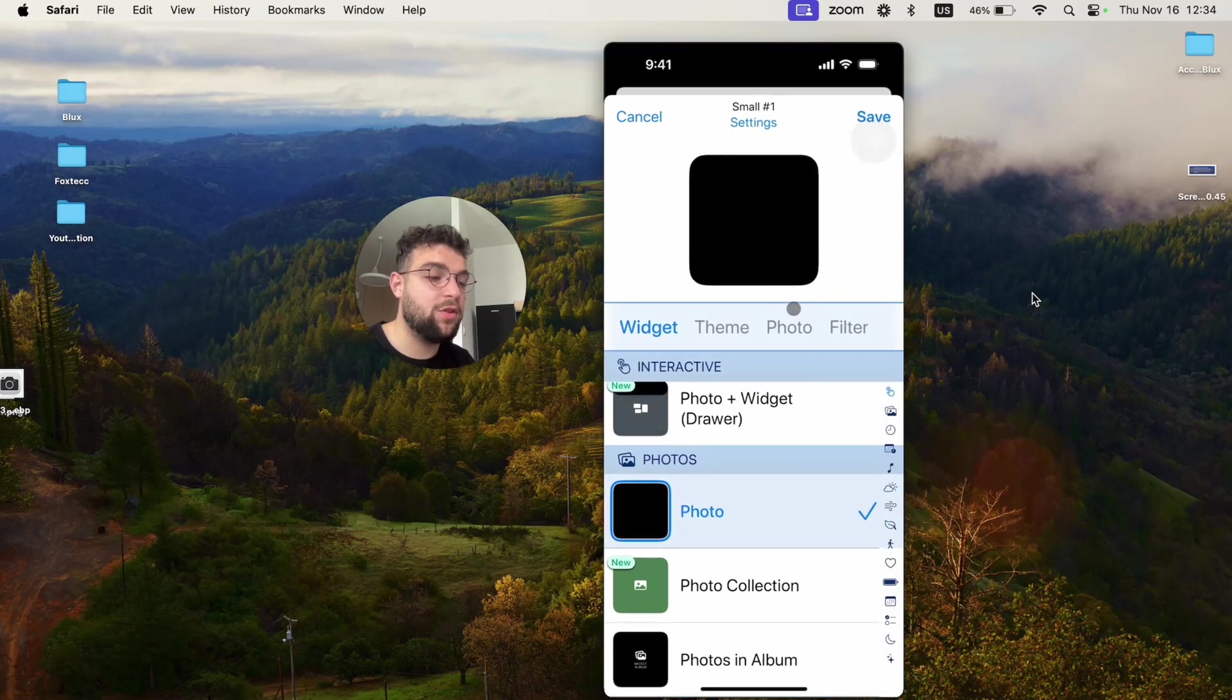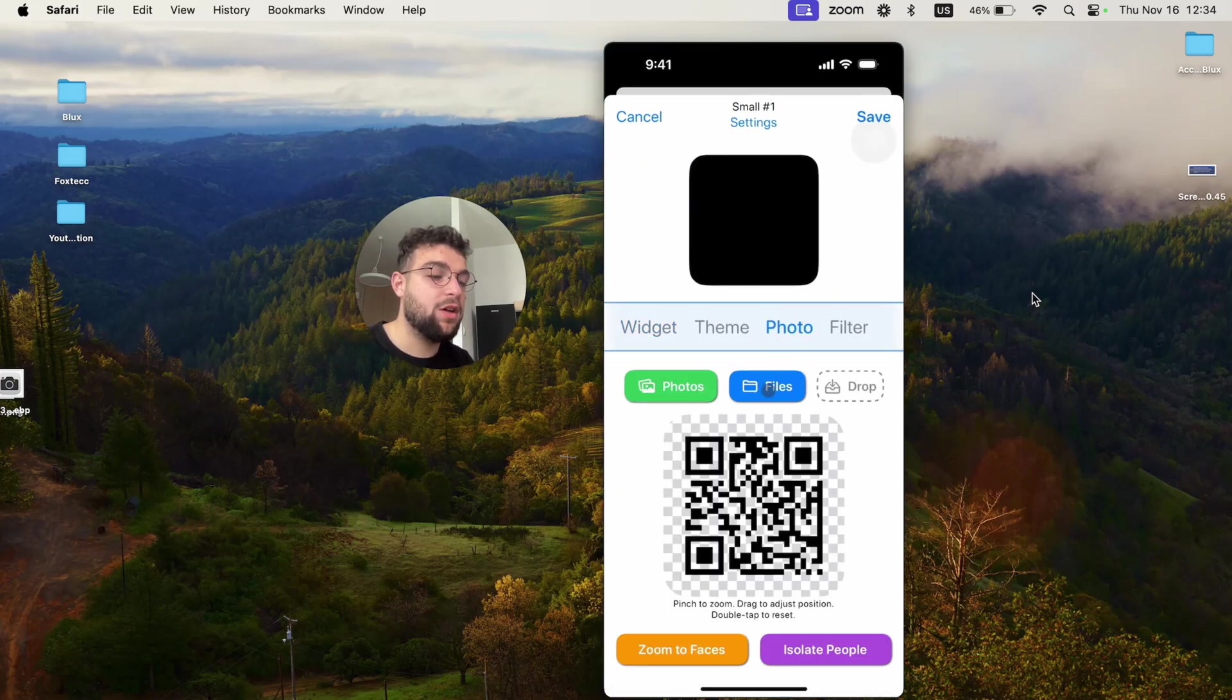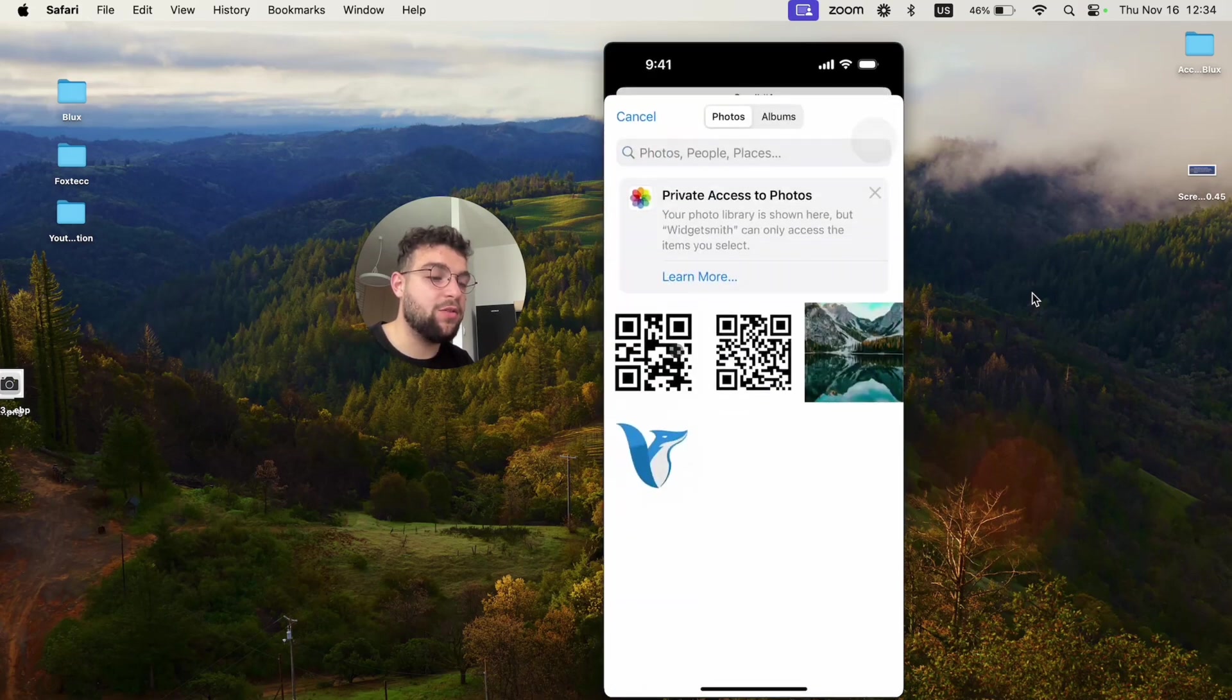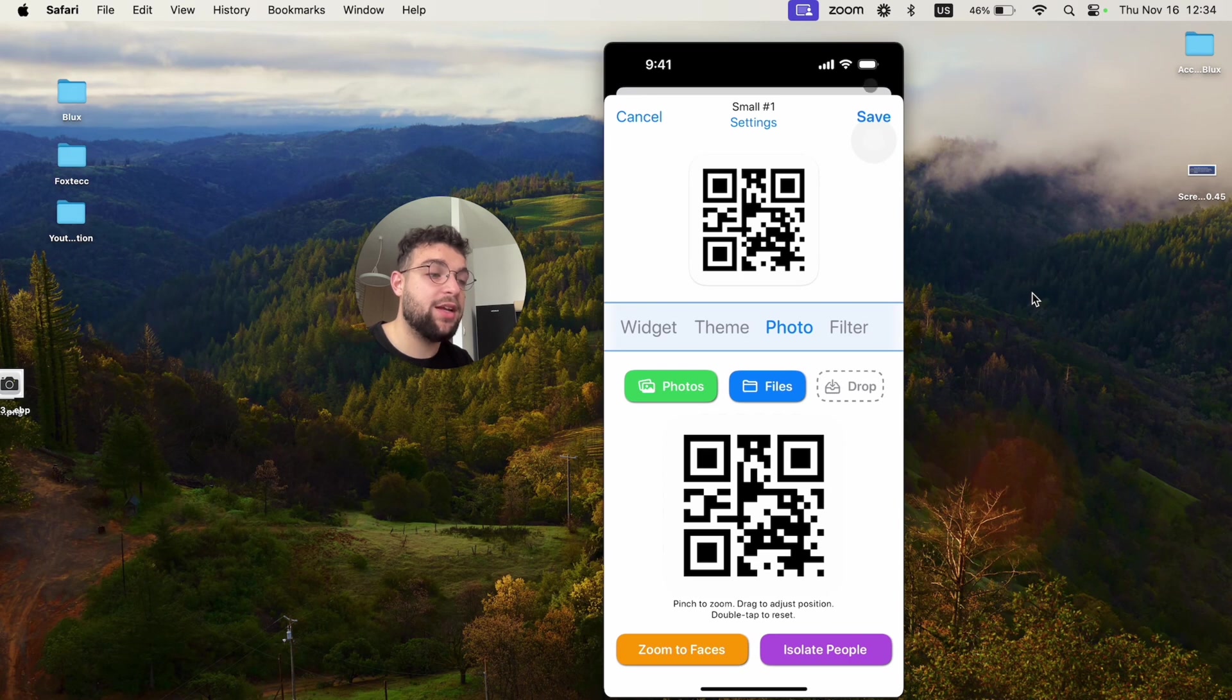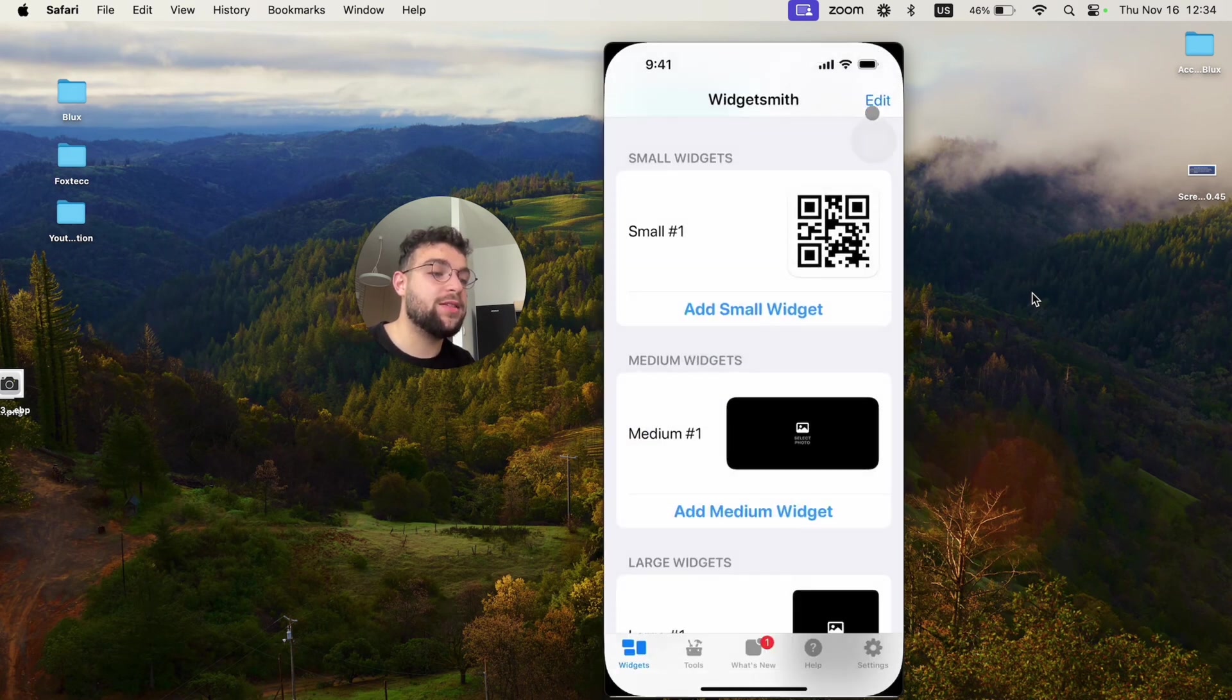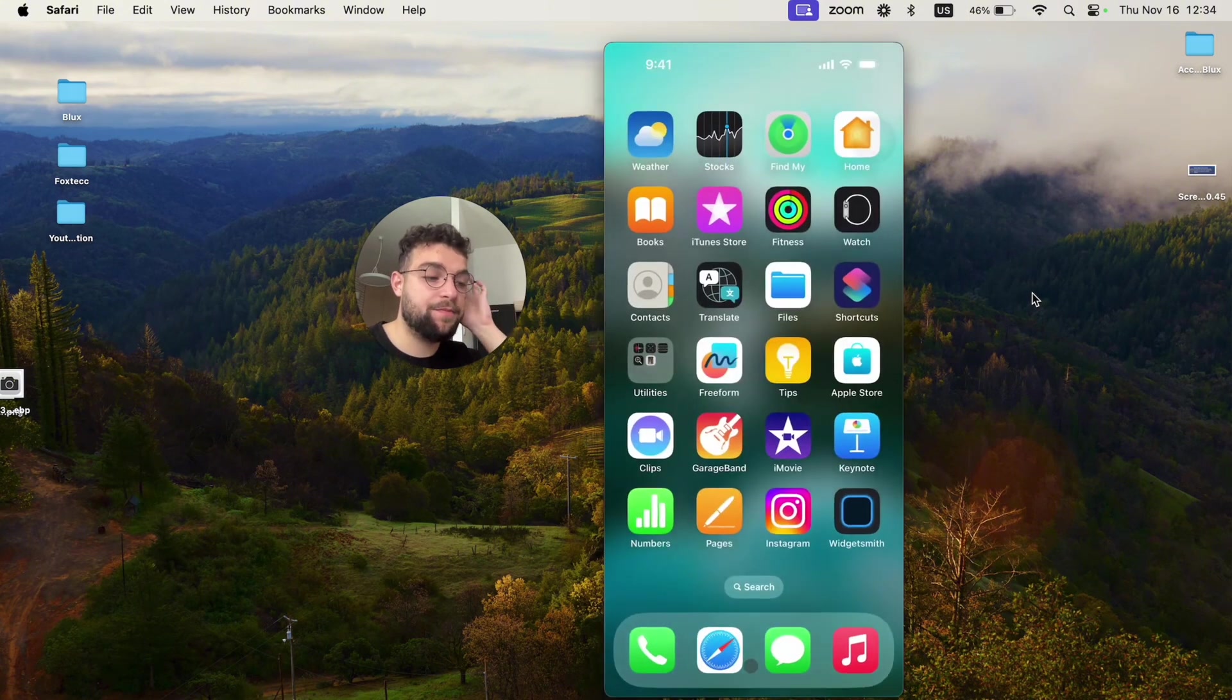Go to the photos and choose a different one. This one is going to be white. Now it is actually visible. I'm going to hit save and leave the app.